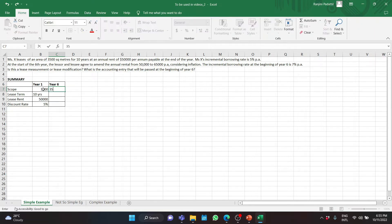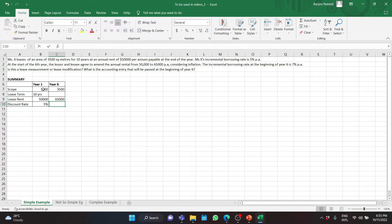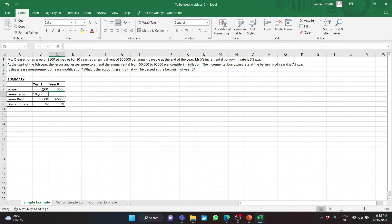The annual rent has increased from $50,000 to $65,000 per annum, and the incremental borrowing rate is 7%. The lease term has not changed, but because we are now in year 6, instead of 10 years remaining it will be 5 years. With this summary, let us start solving.